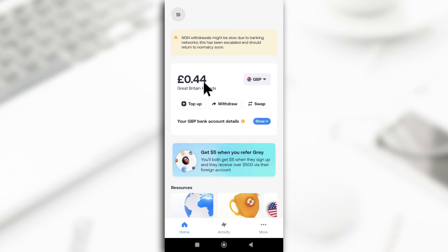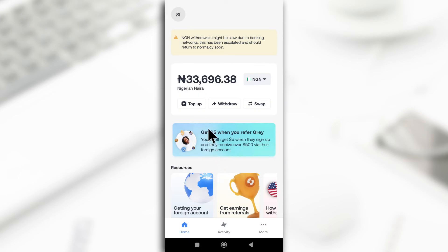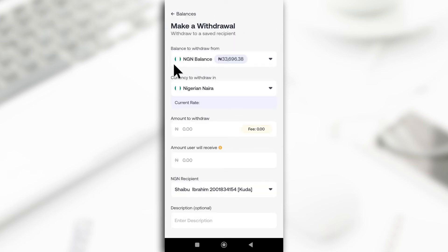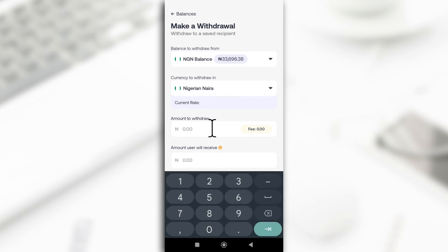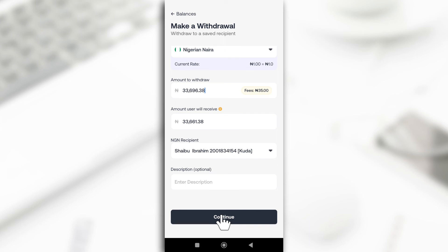I'll switch to the naira account — this is what I have now. Click on 'Withdraw,' then 'Withdraw to Saved Recipient' since I already saved the account number before starting the conversion. They're asking how much I want to withdraw, so I'll input everything and see if the 35 naira fee is also going to stop me. I click Continue — and yes, it stops me.